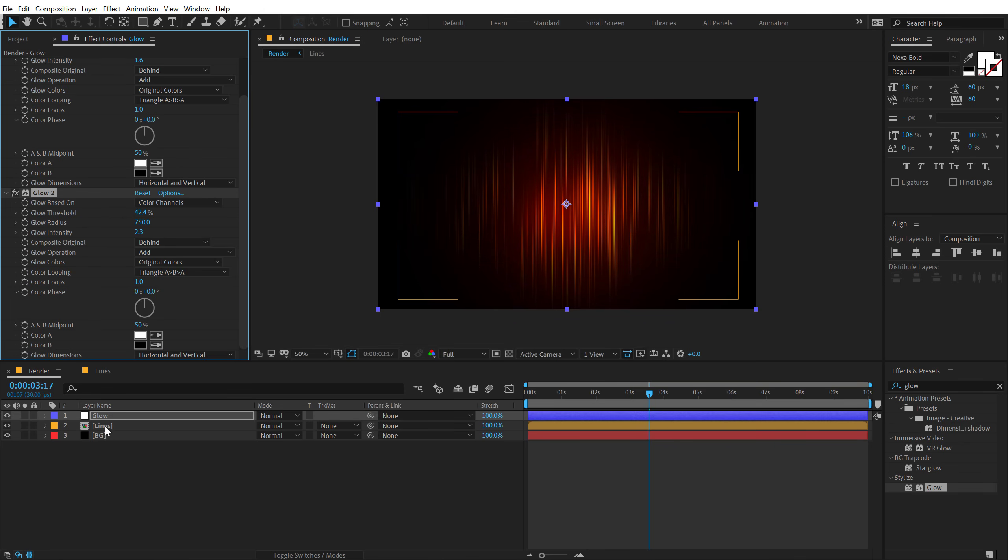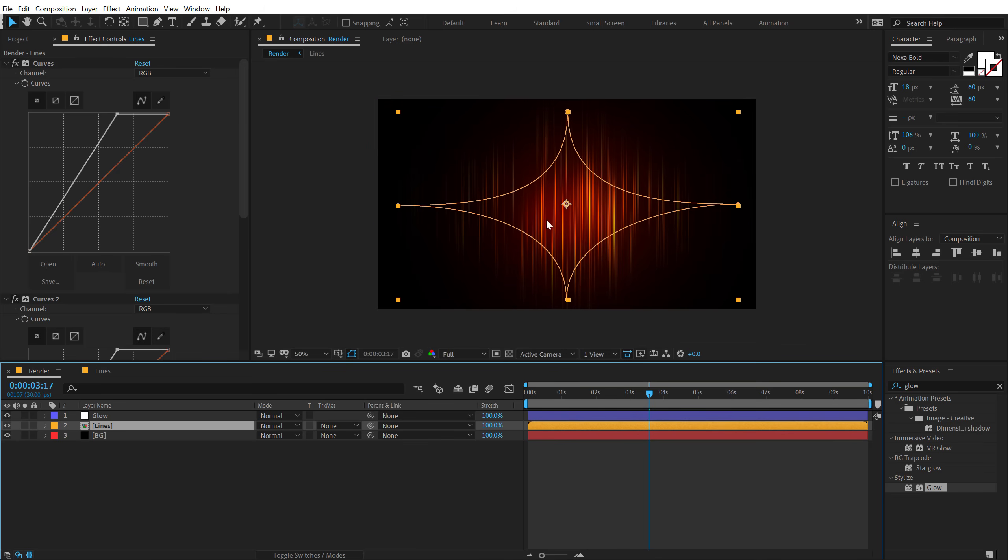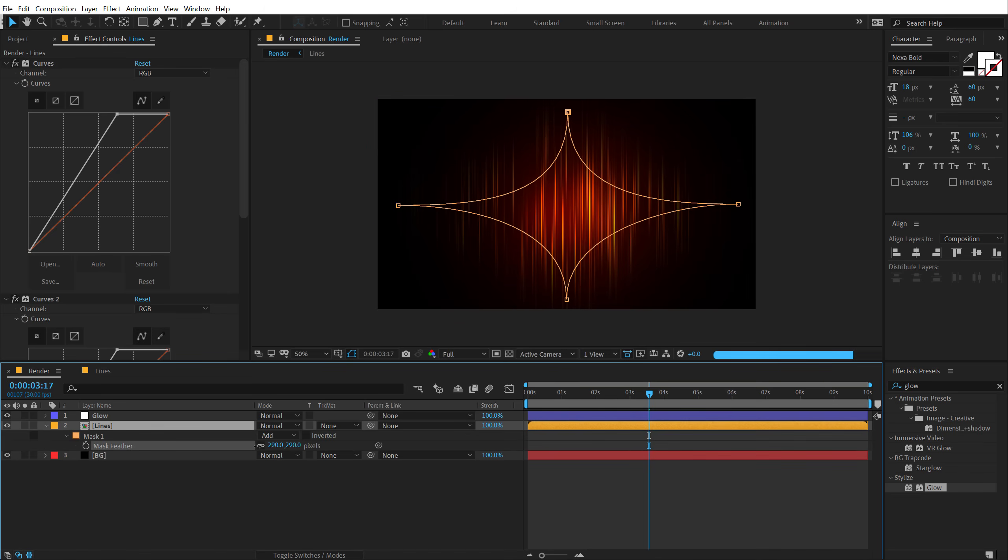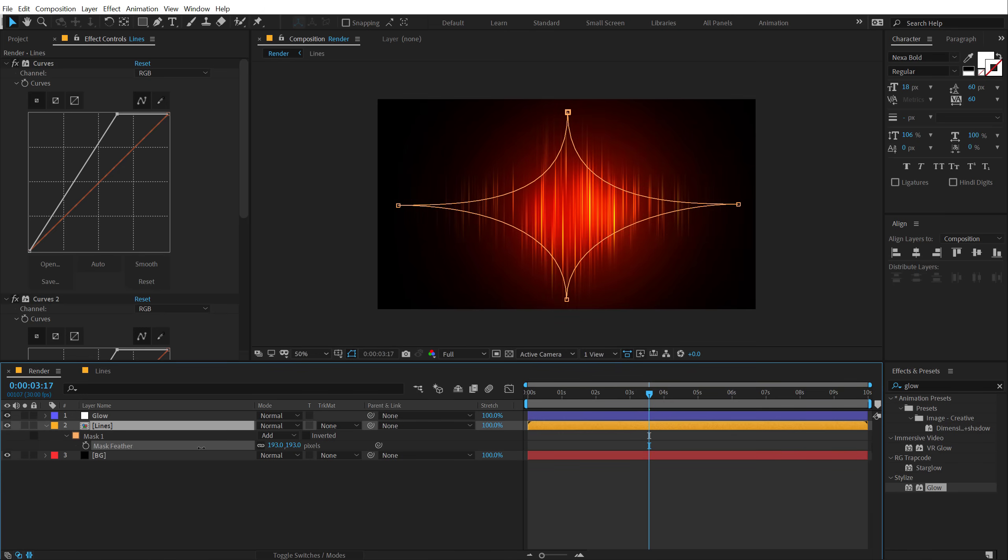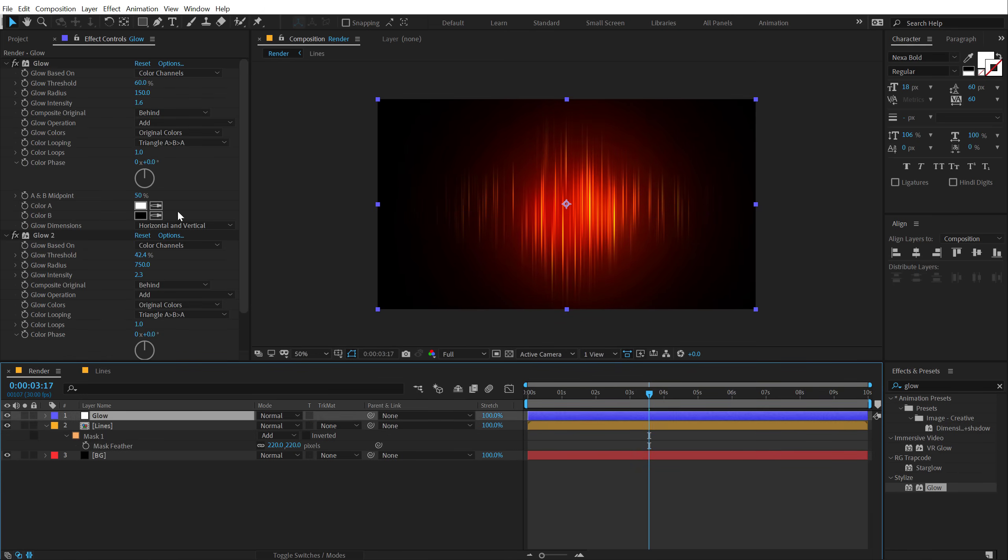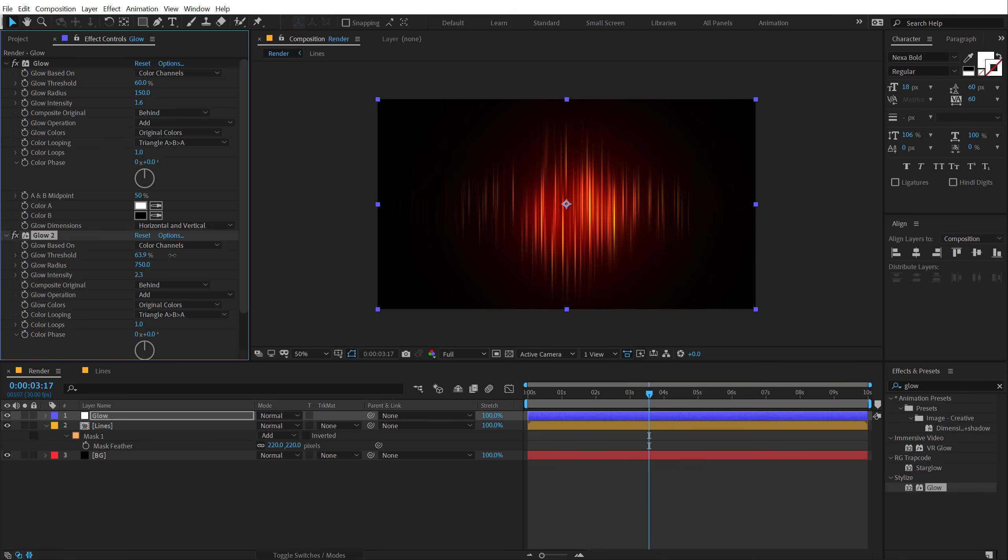Again, I can select this and maybe I'll bring down the feather amount a little bit down, like something like this. Let's go back and play around with the glow a little bit in order to fix this. That is what I am looking for.